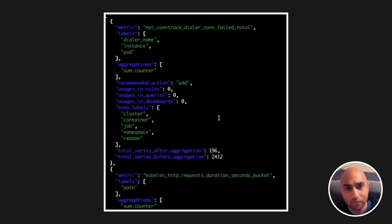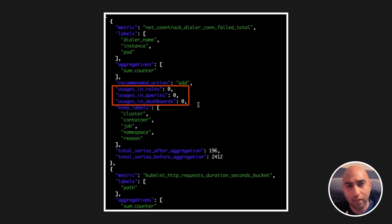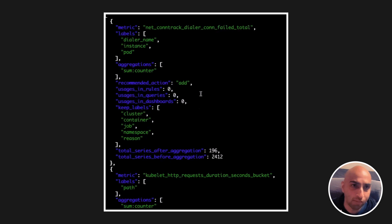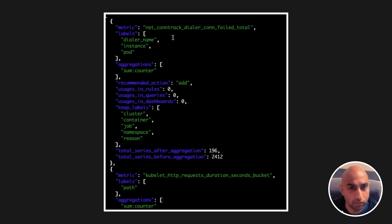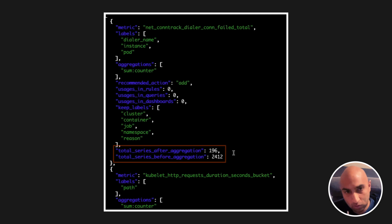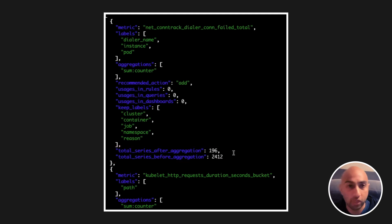Next, Adaptive Metrics sees a metric which is not being utilized at all. In this case, it recommends that we aggregate away the high cardinality labels, so we can significantly reduce the number of time series without actually removing this metric.